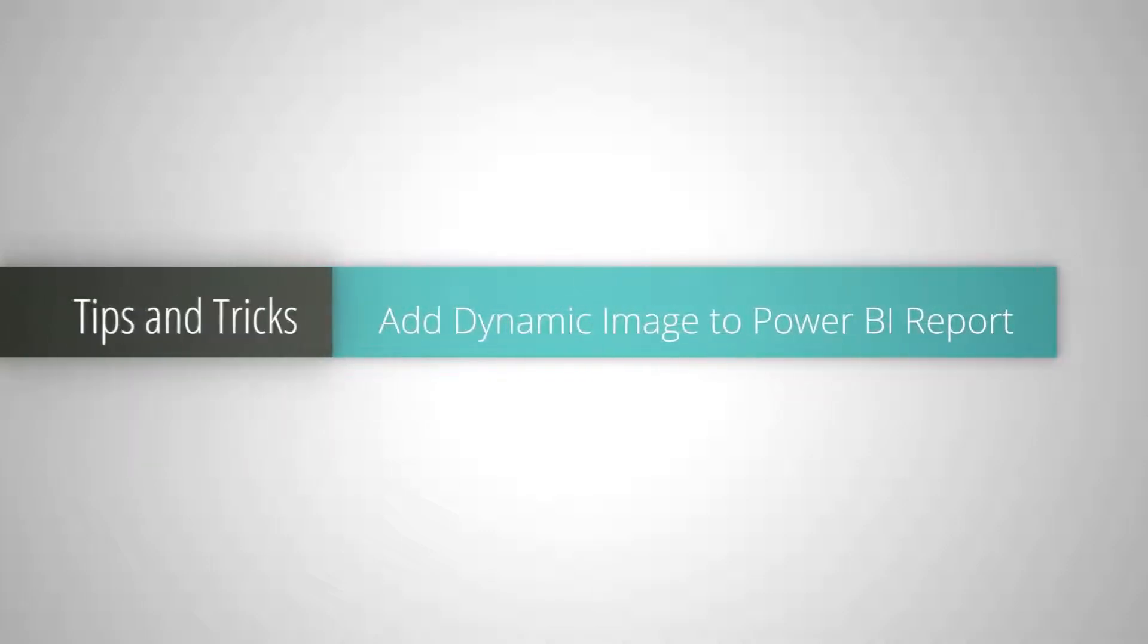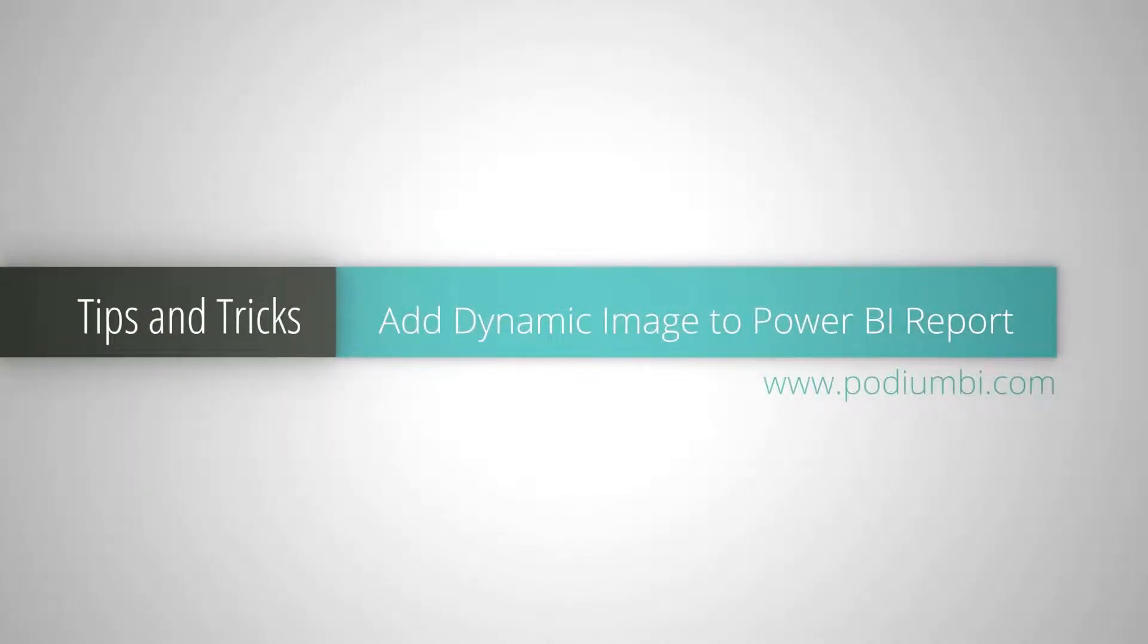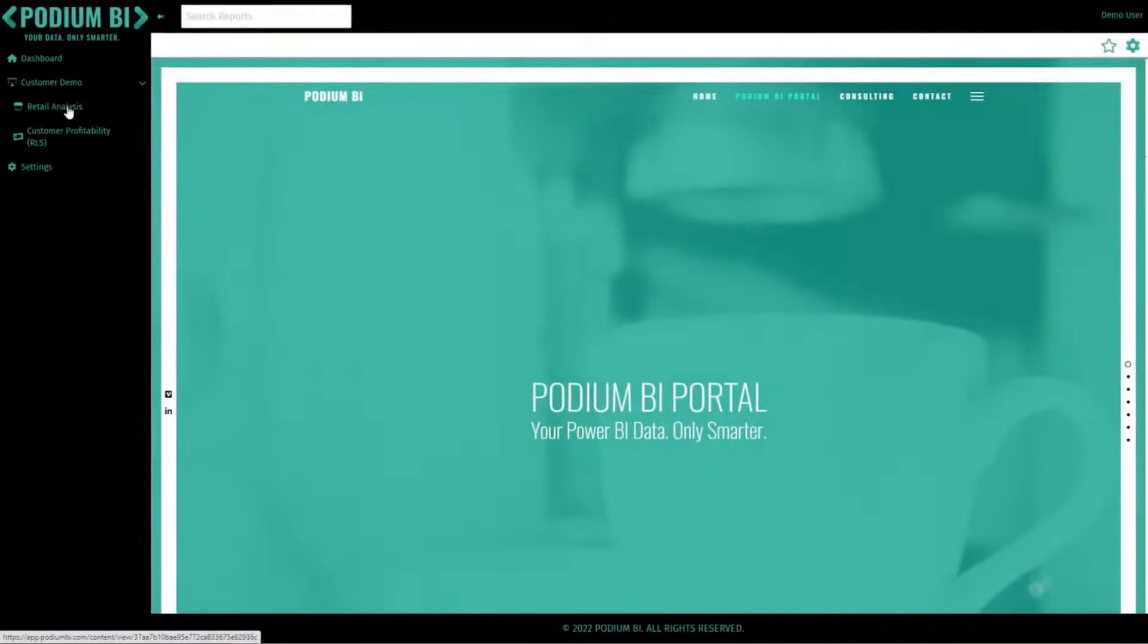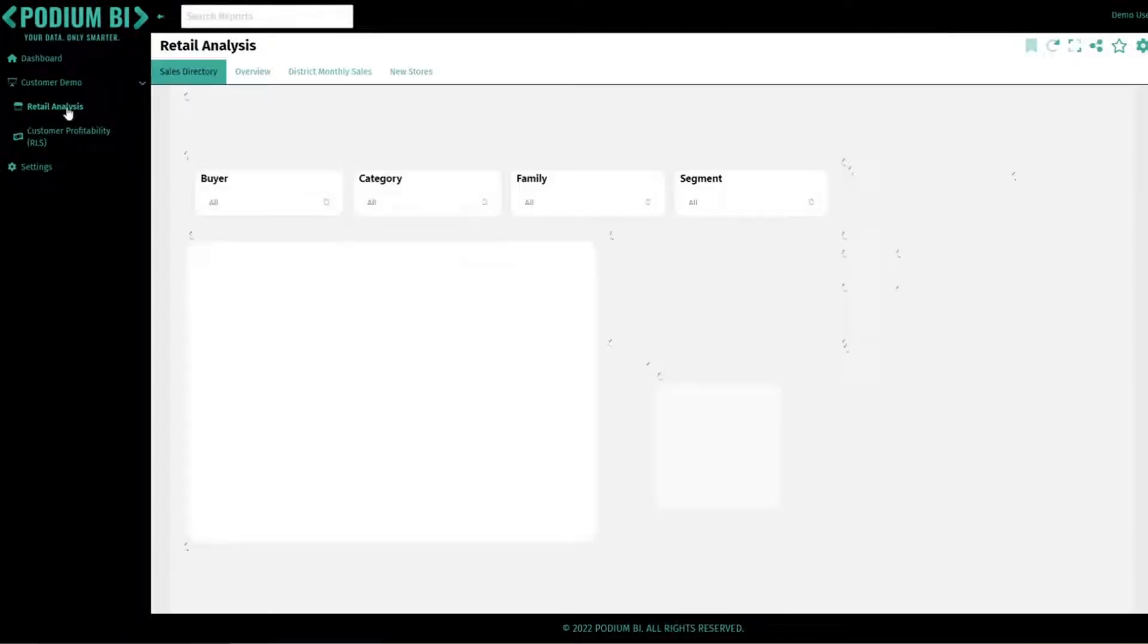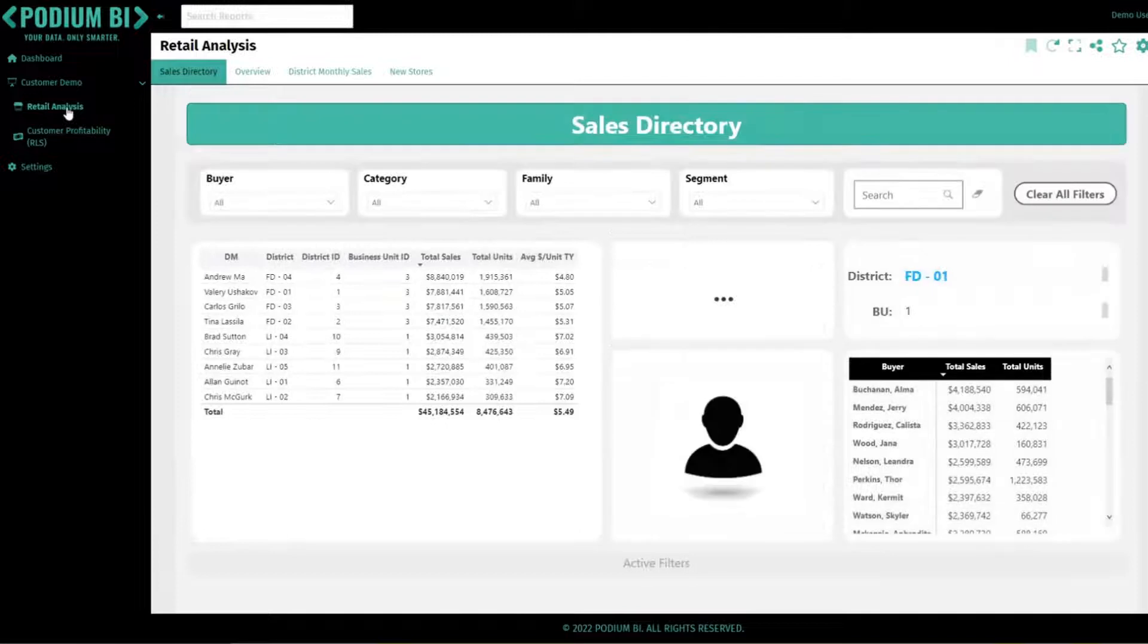Welcome back to Podium BI. Have you ever wanted to show a dynamic image in your Power BI file but did not know where to start? In under two minutes I'm going to share a couple of tips and tricks to help you accomplish your goal.